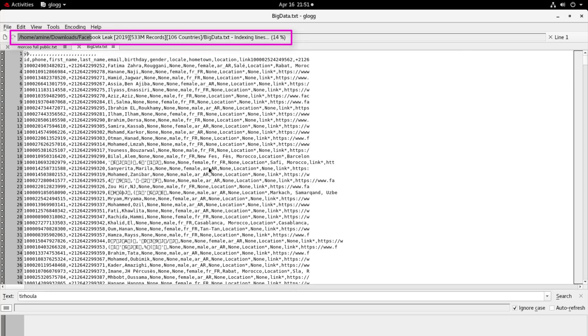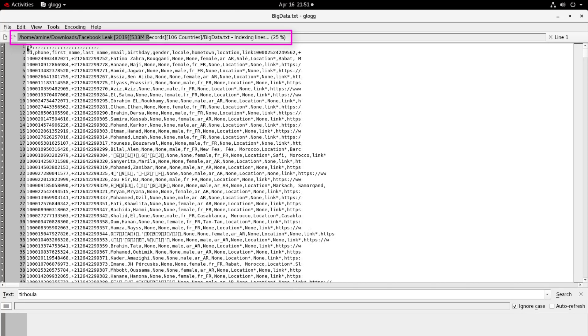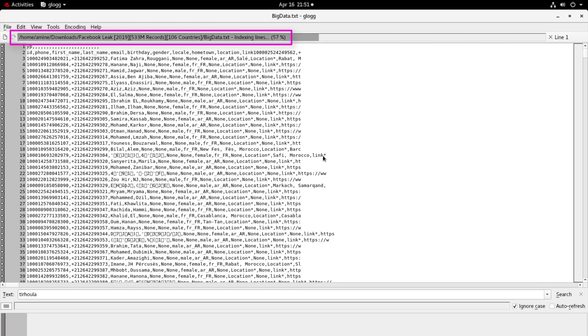And here we go, you can see the progression of this big data text file occurring in real time. It's such a big file but with the help of this application it can handle actually loading of this file. Here we go, now we are almost at 70 percent and it's going on.